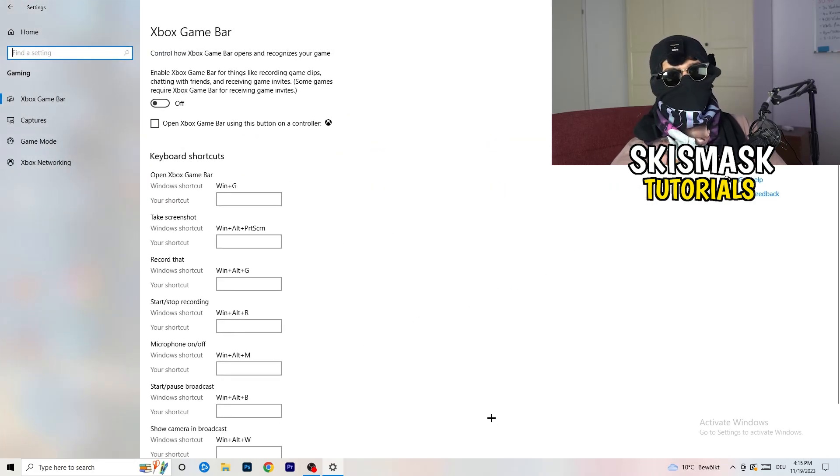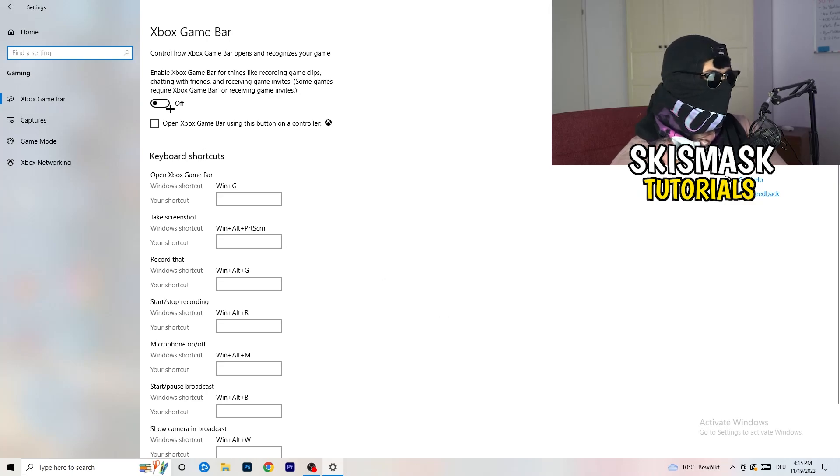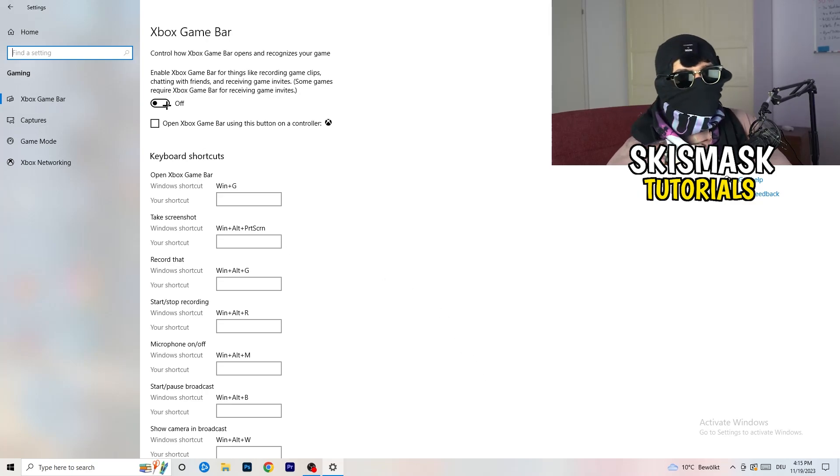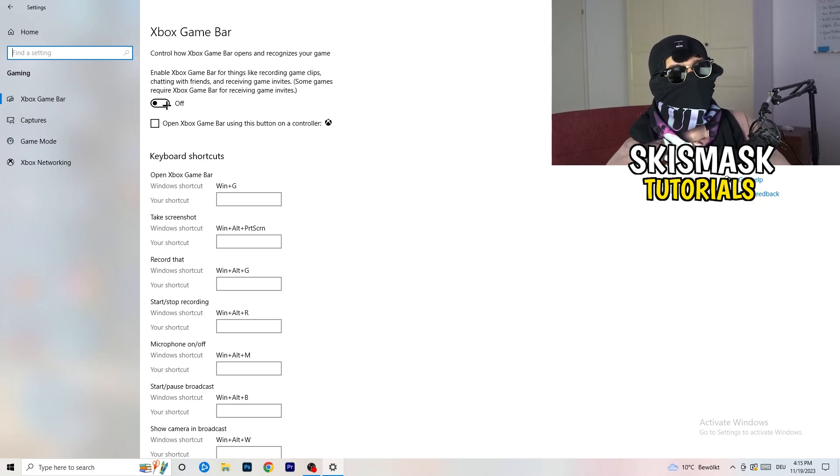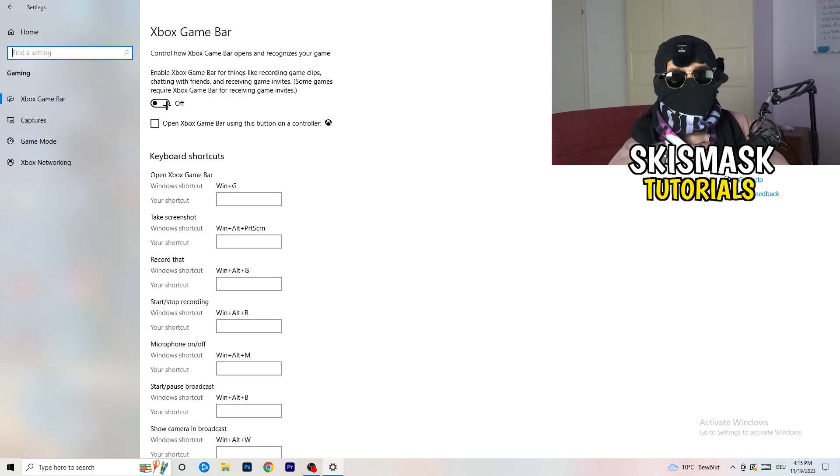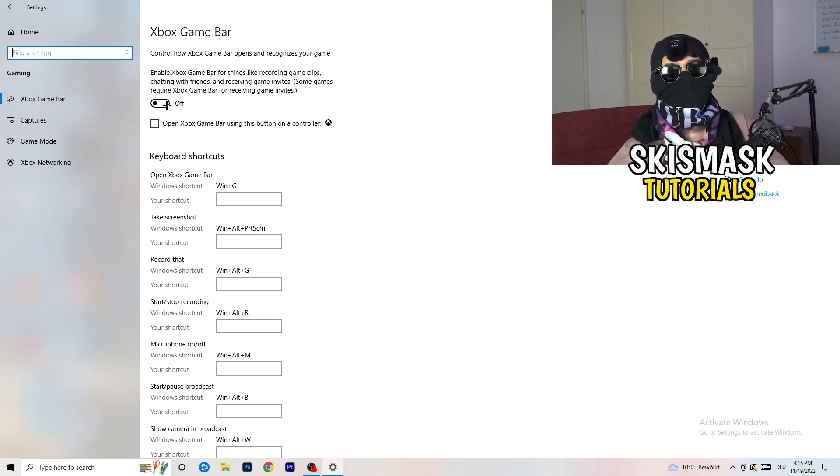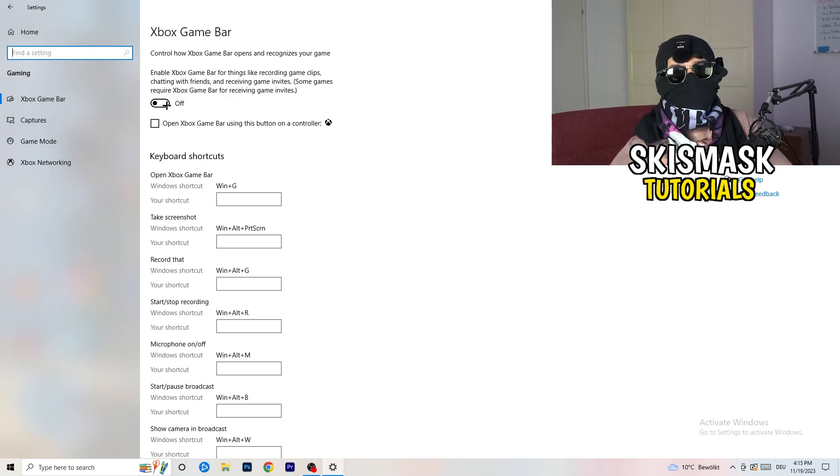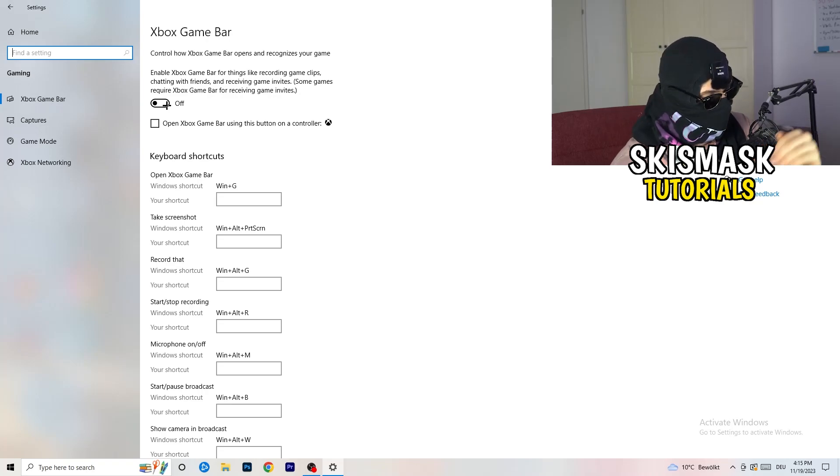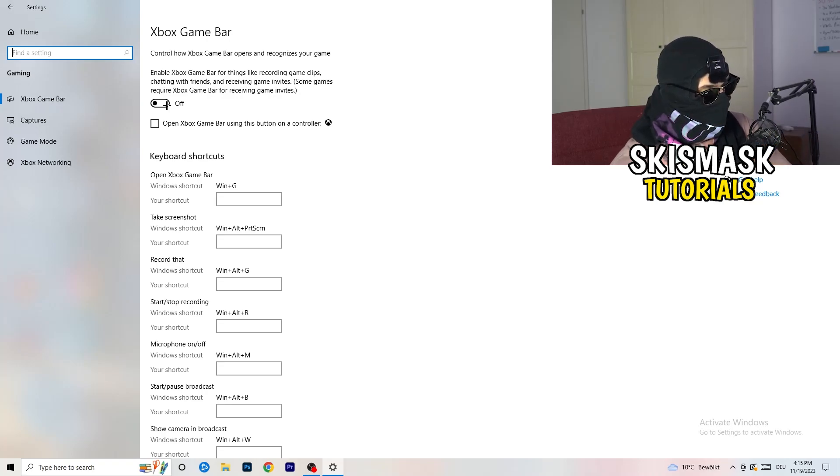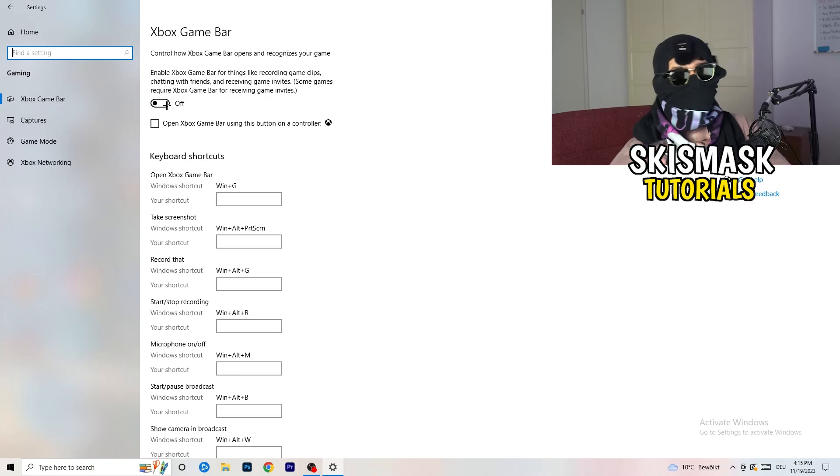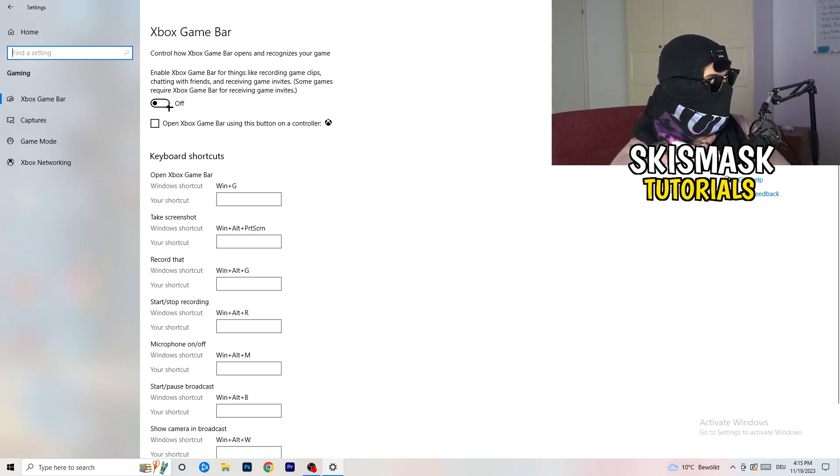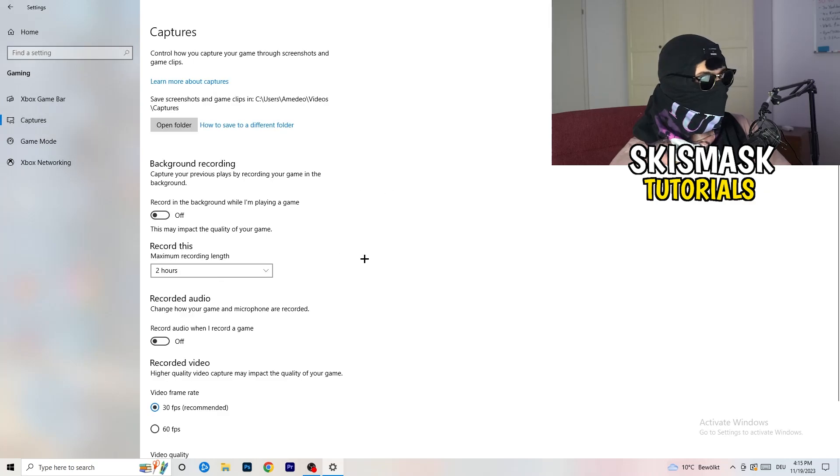Now I want you to go to gaming. What you're going to do with gaming is really simple. I want you to turn off your Xbox game bar. I really can't recommend turning this on, especially on low end PCs. It will just run in the background and suck a lot of performance.